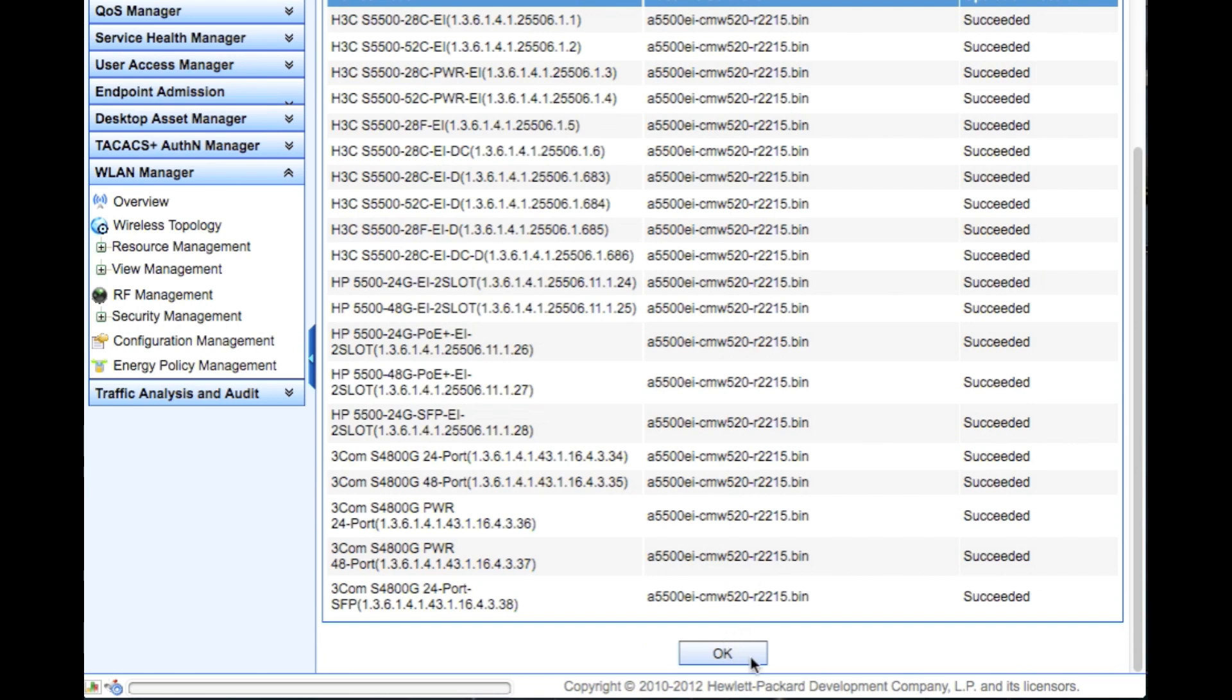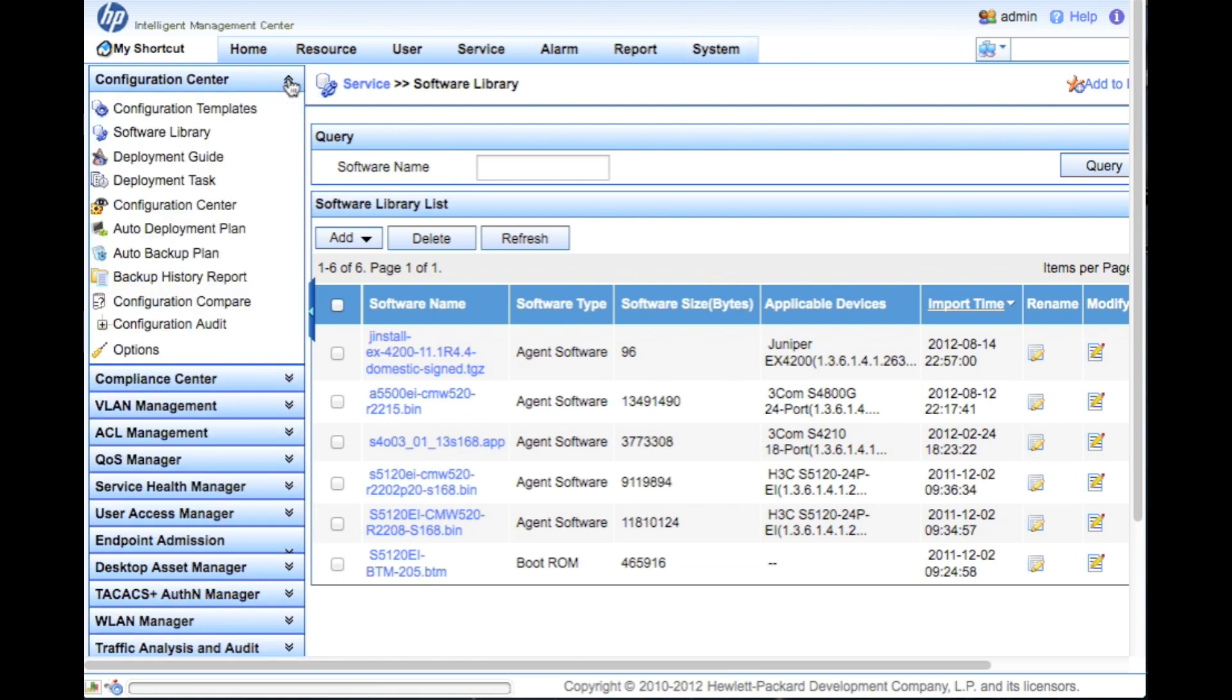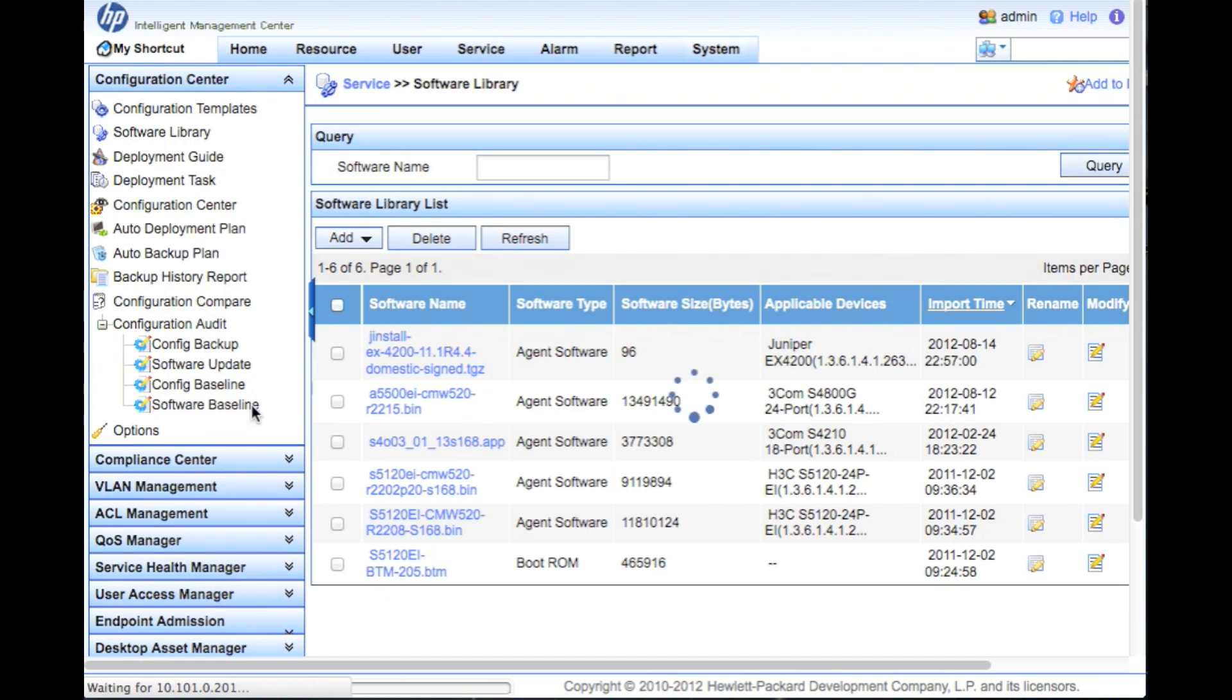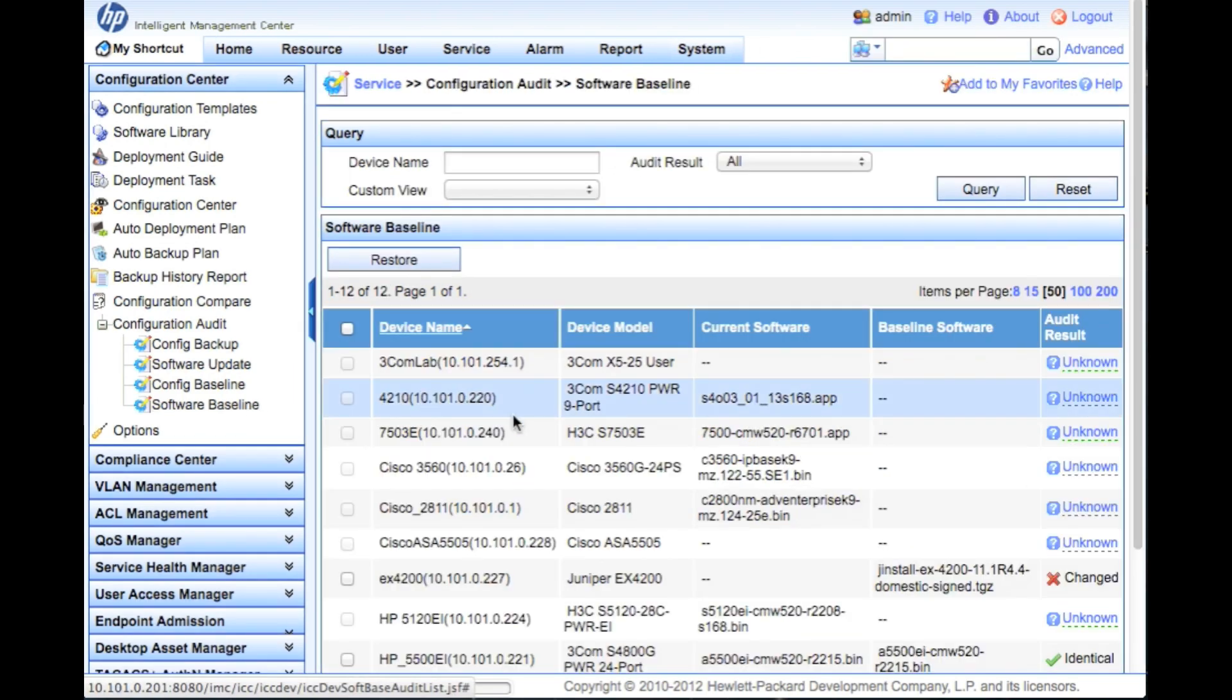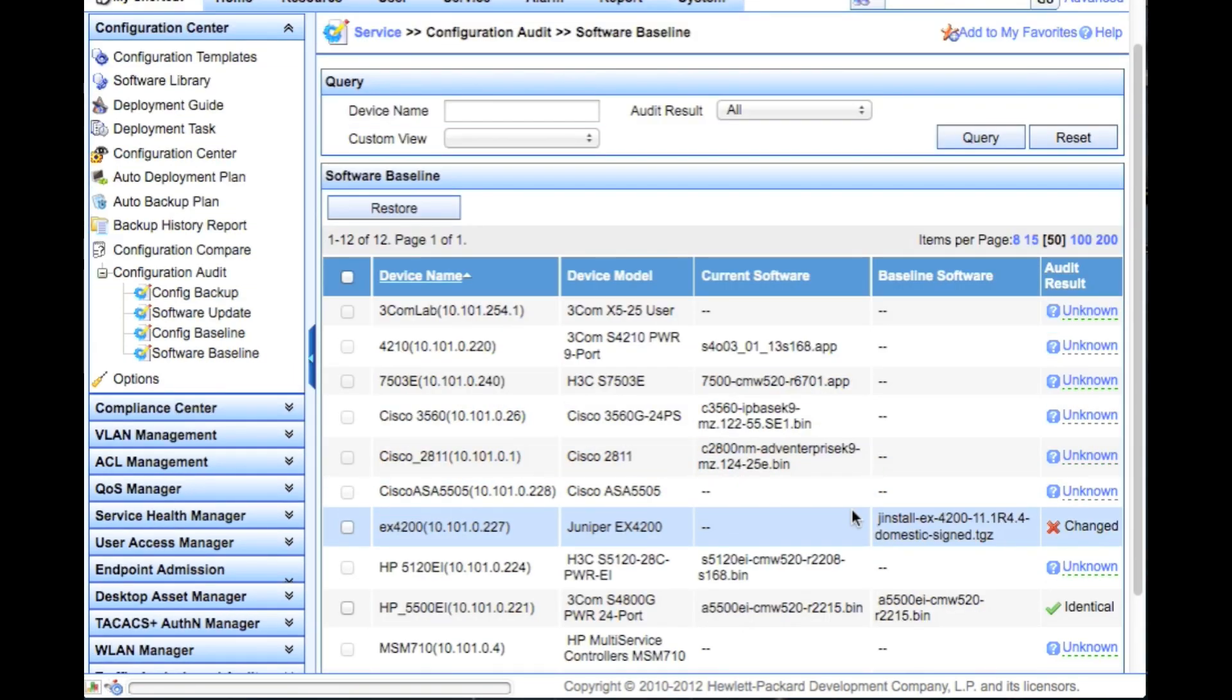Now that we've set the baseline, imagine if you've got 50 or 60 switches in your network - how exactly would you audit that? Well, we make that easy for you too. We're going to go up again into the configuration center, we're going to go down to configuration audit, and we're going to choose the software baseline. So we're going to do an audit of the software baseline. Pretty self-explanatory.